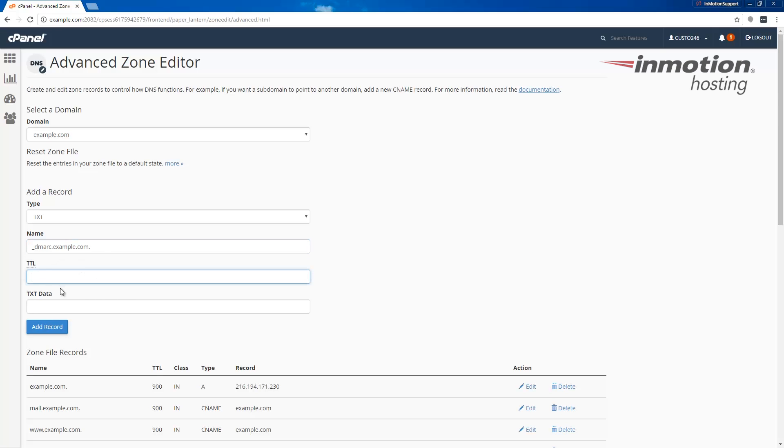For the TTL or time to live, we're going to enter 14400, which is the default.